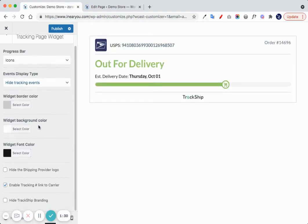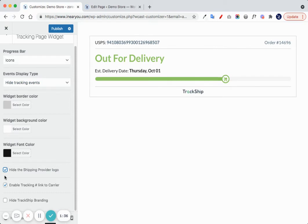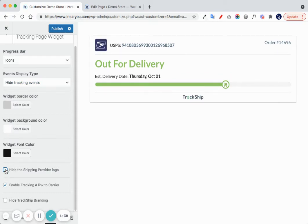You can control the widget border color, widget background color, and font color. You can also hide the shipping provider logo.